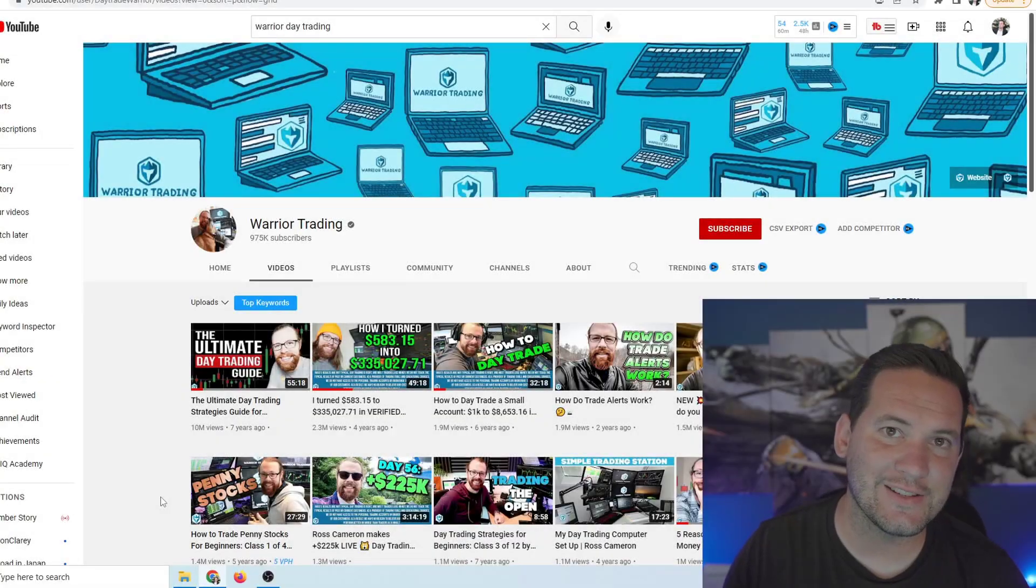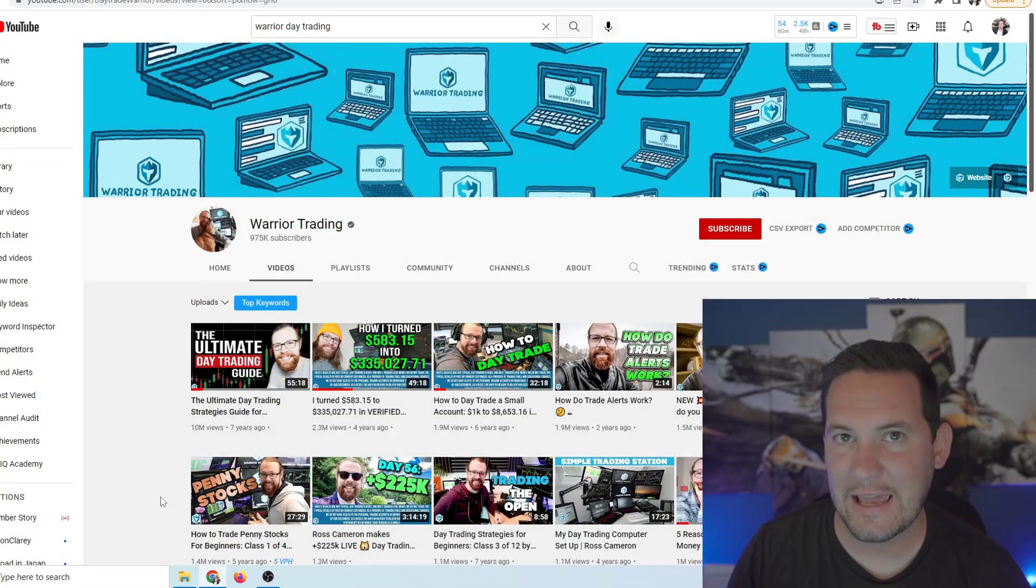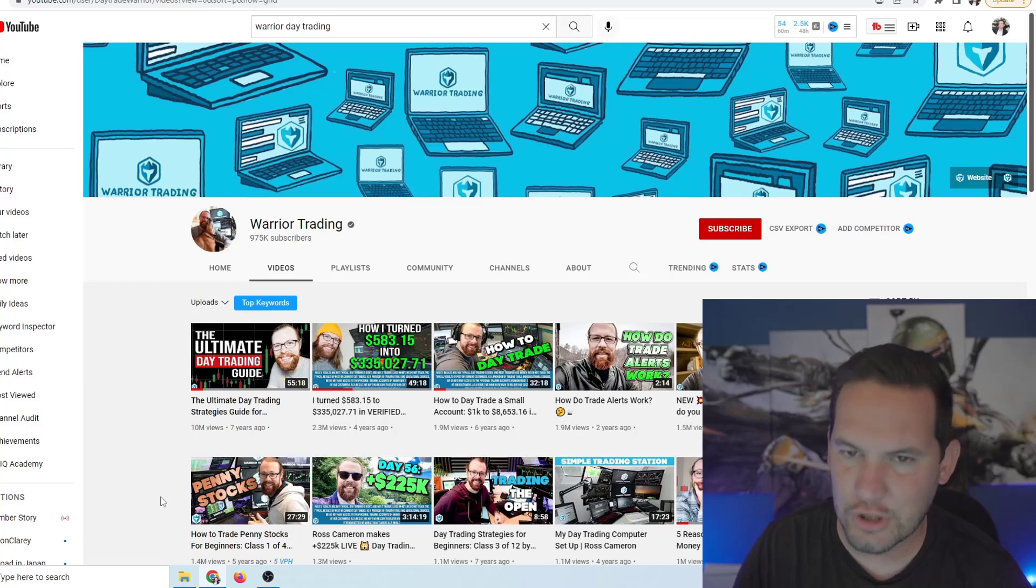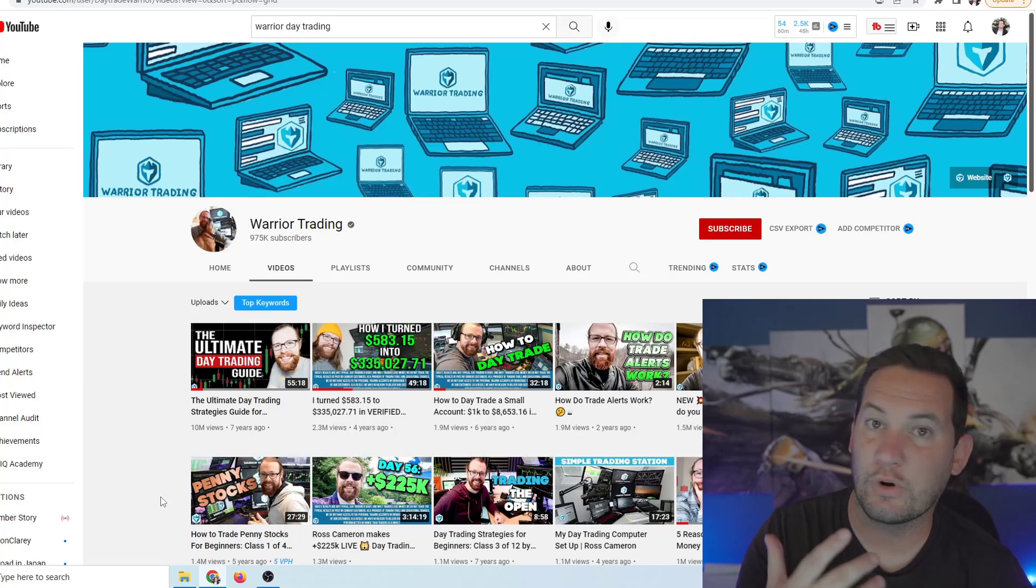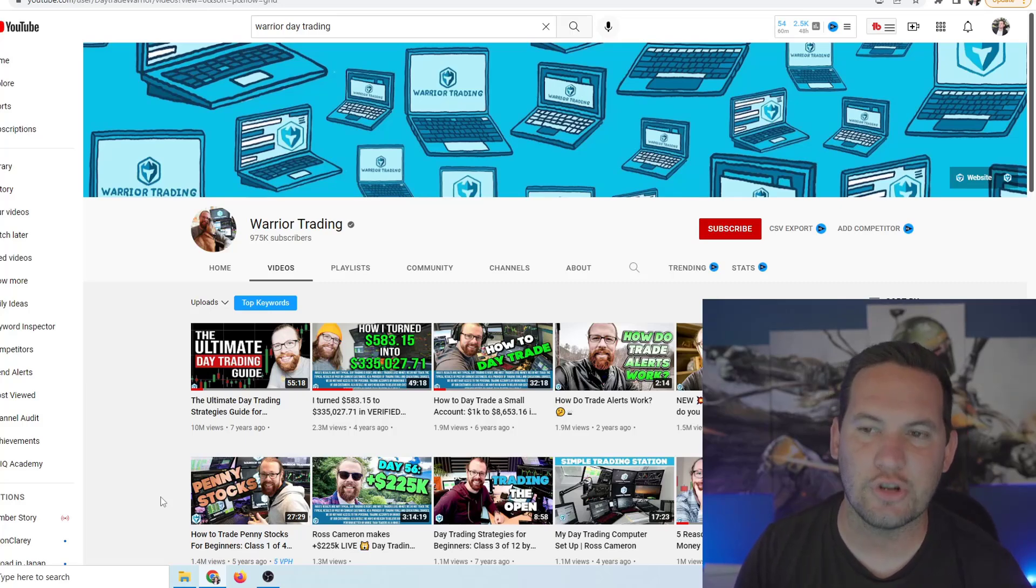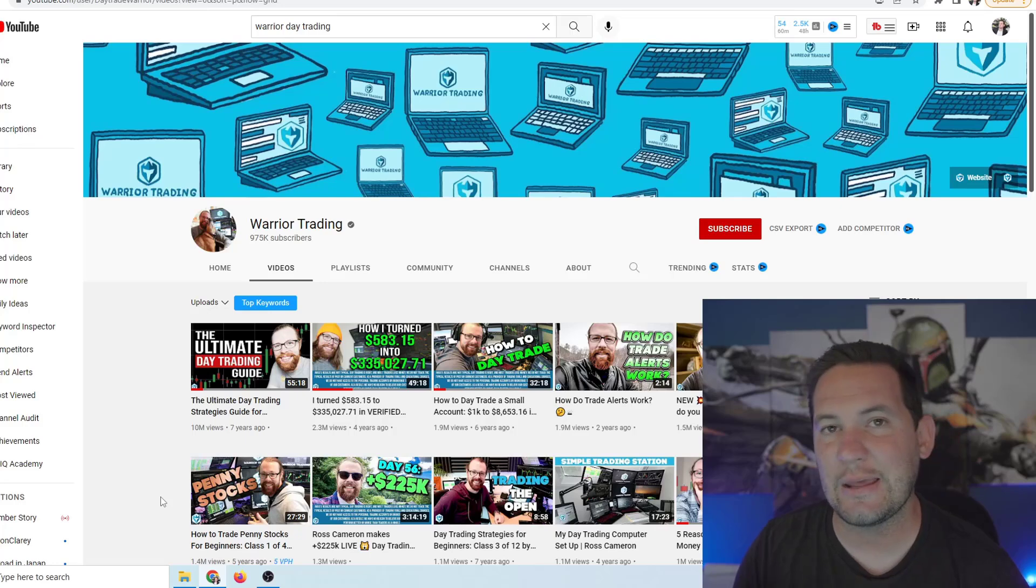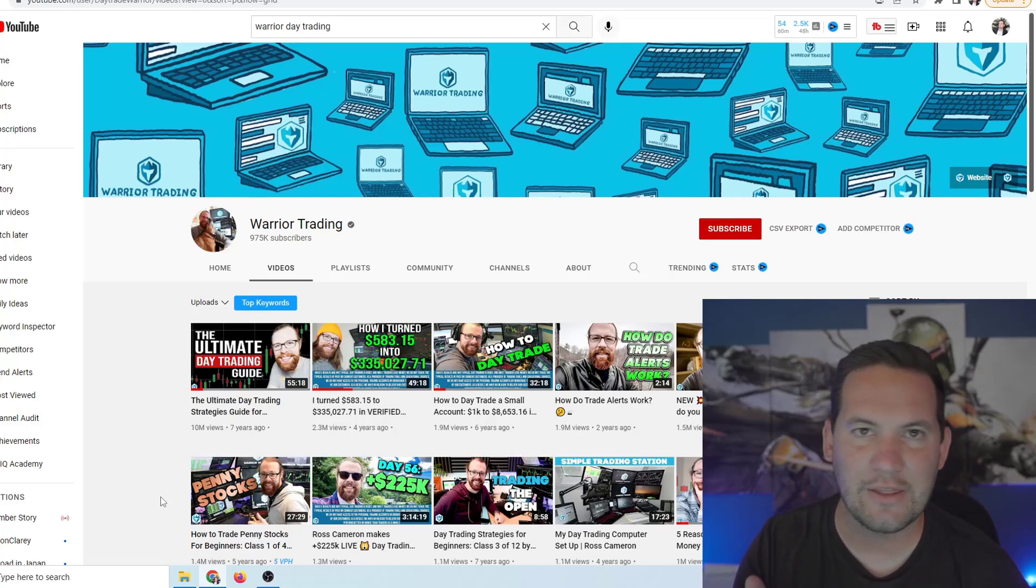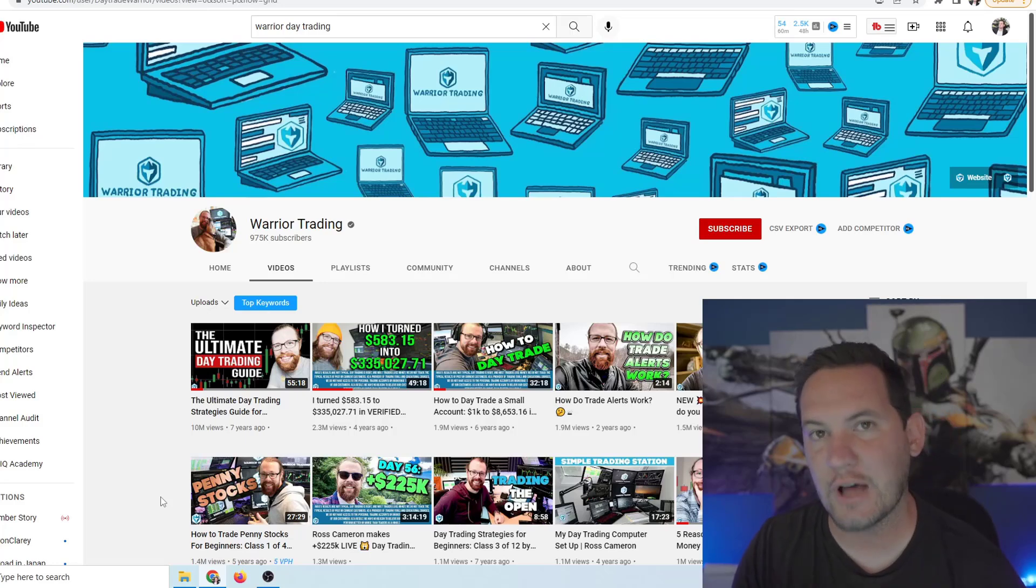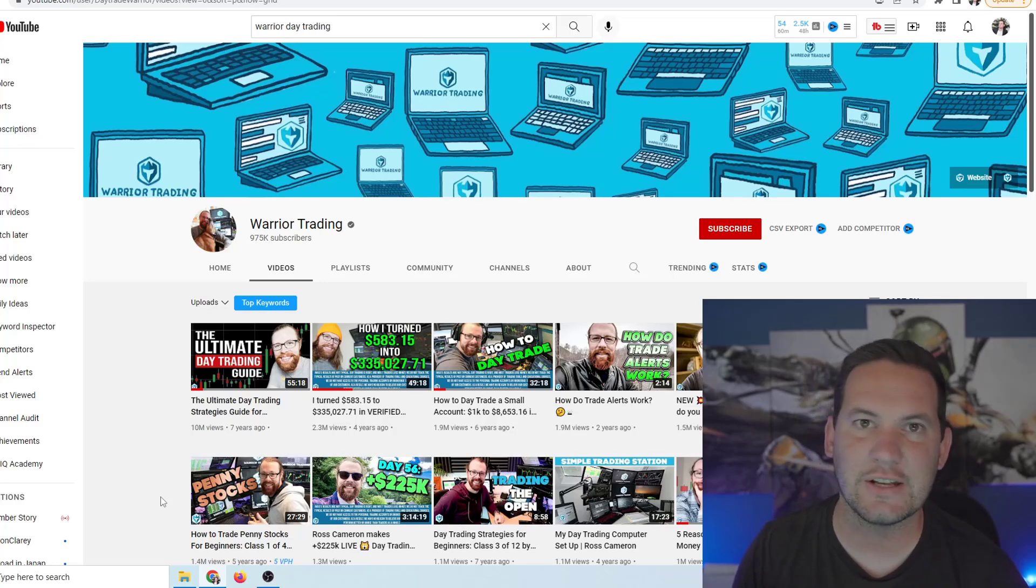Day trading is an outright scam and unfortunately it's heavily promoted here on YouTube. We're going to be talking about one of the largest day trading channels on YouTube and they were recently fined by the federal government and have to pay three million dollars for lying to customers about how easy it is to day trade.